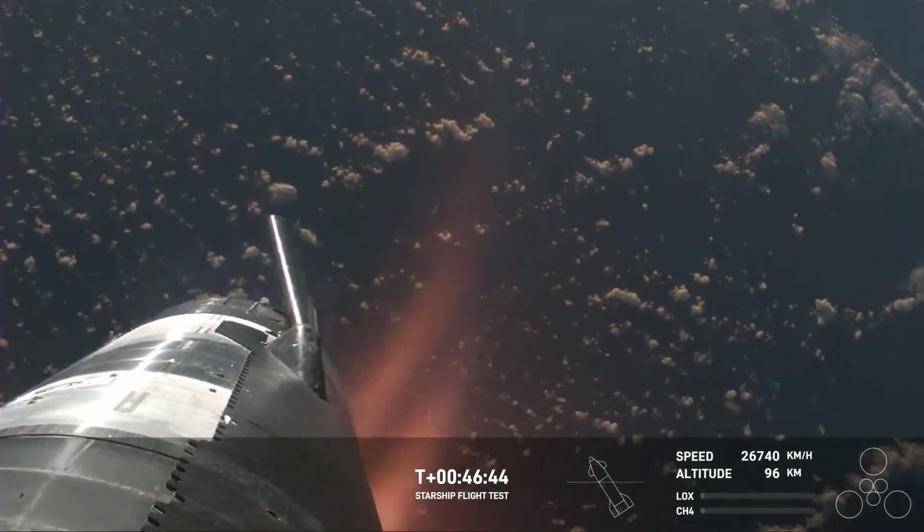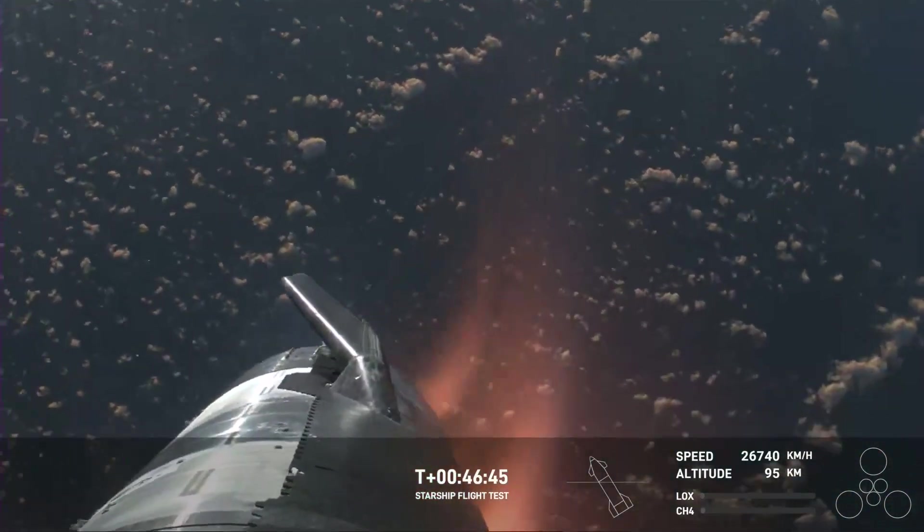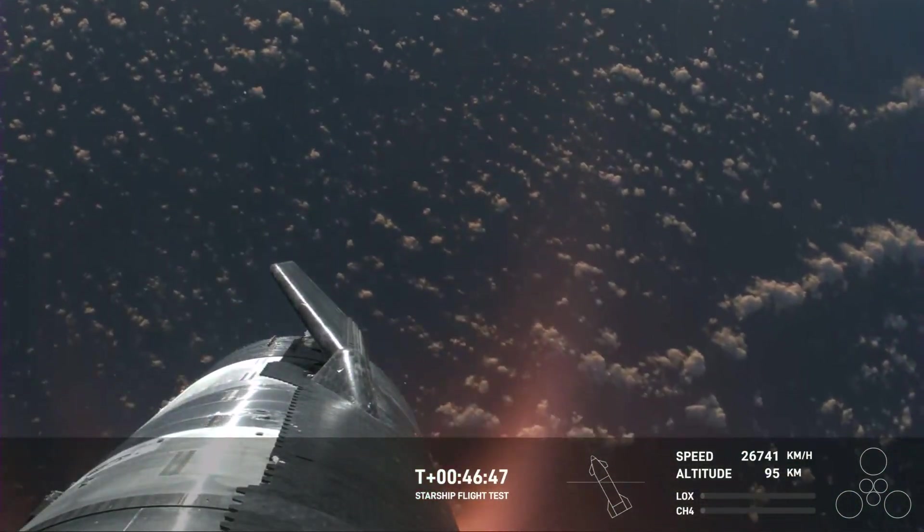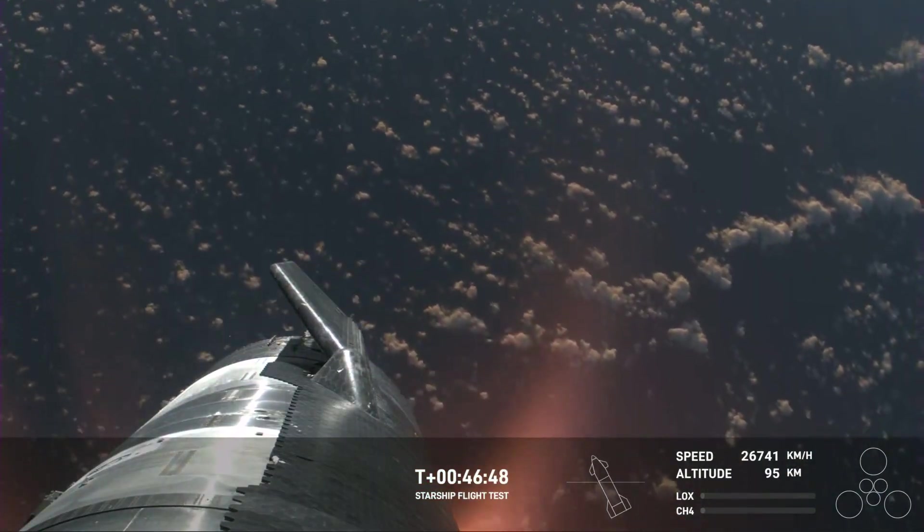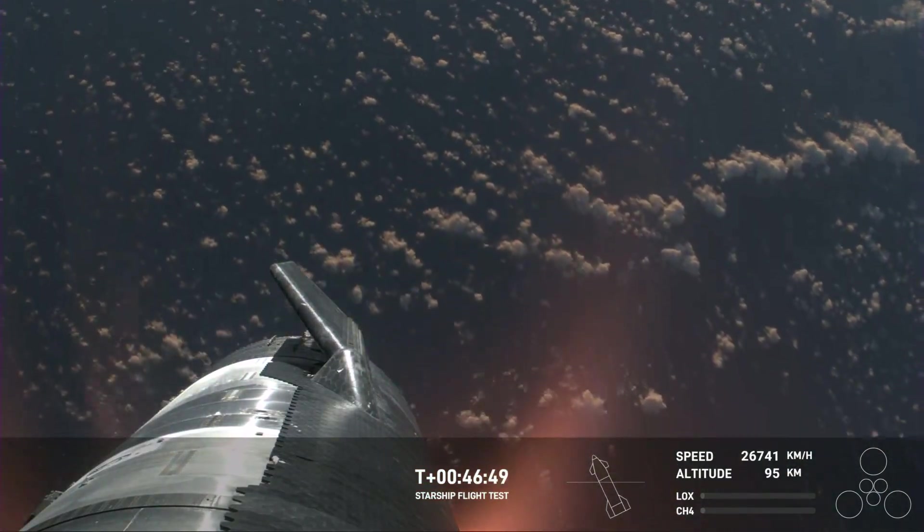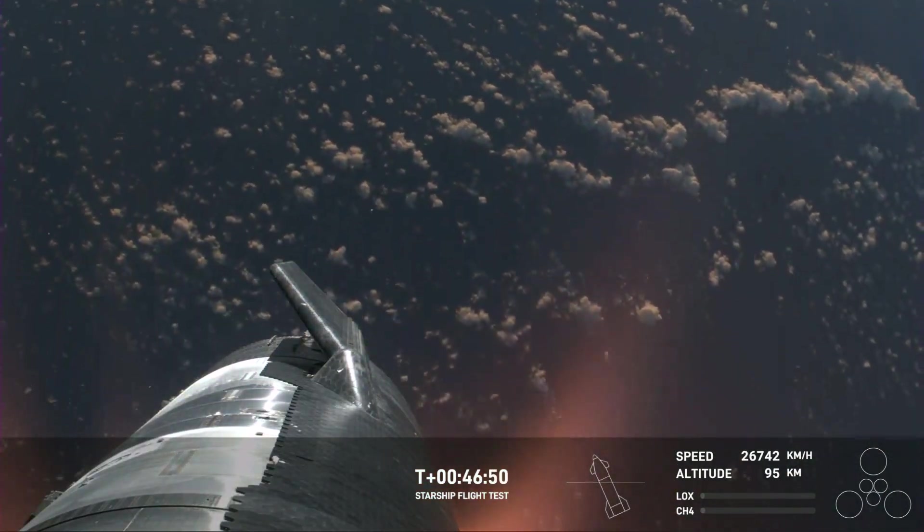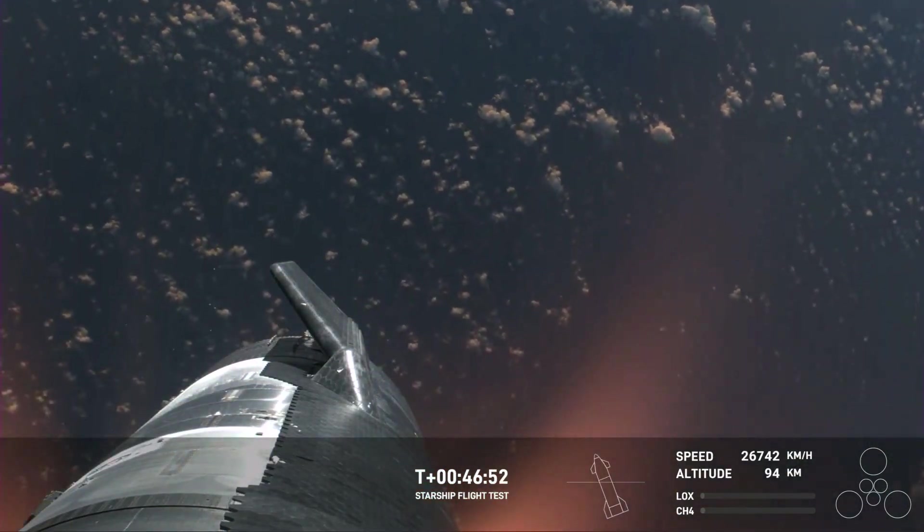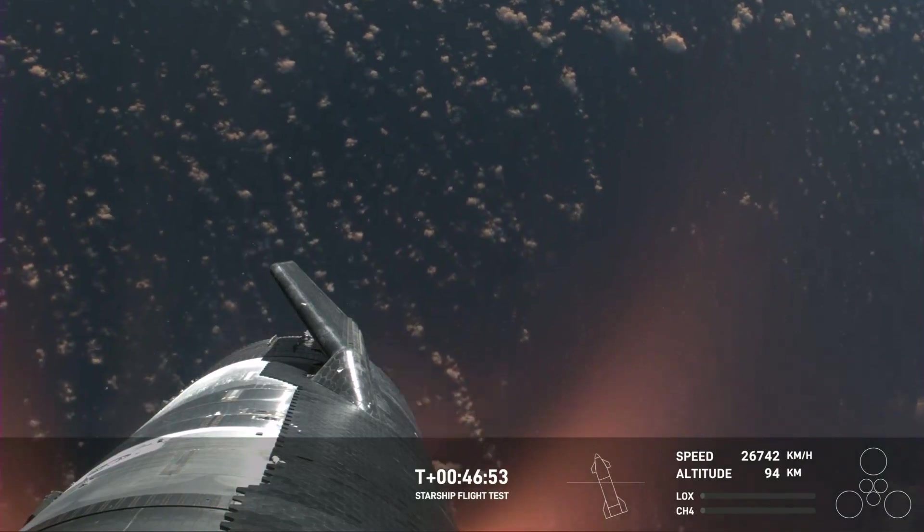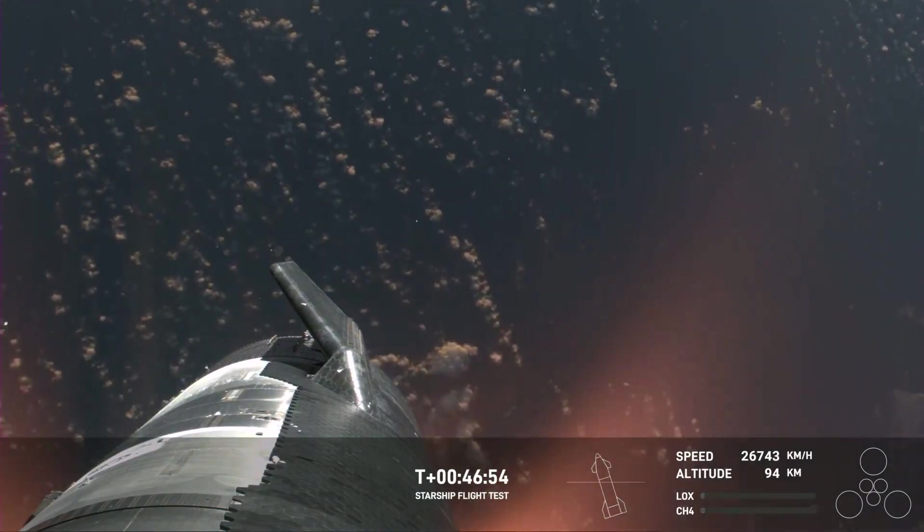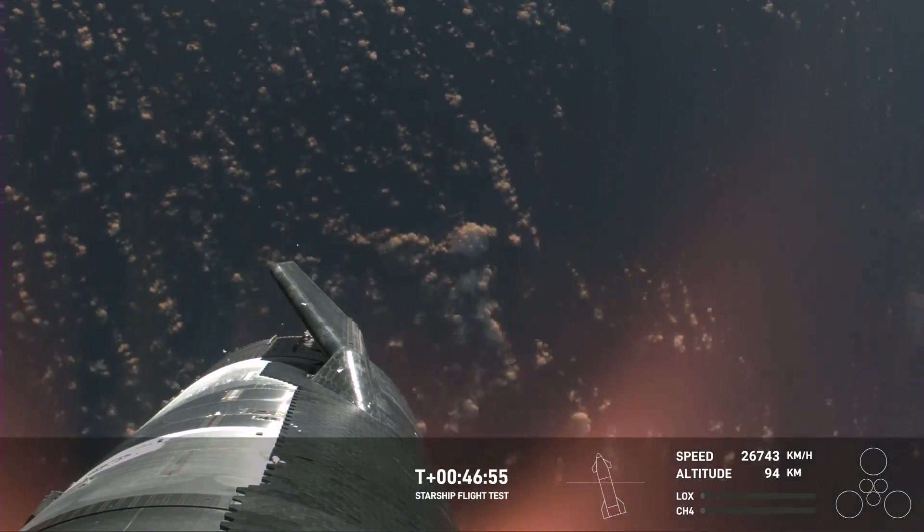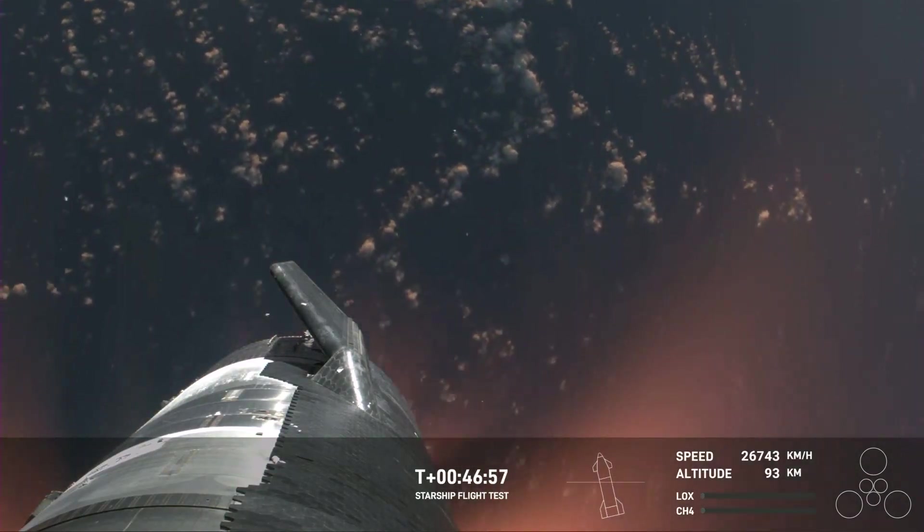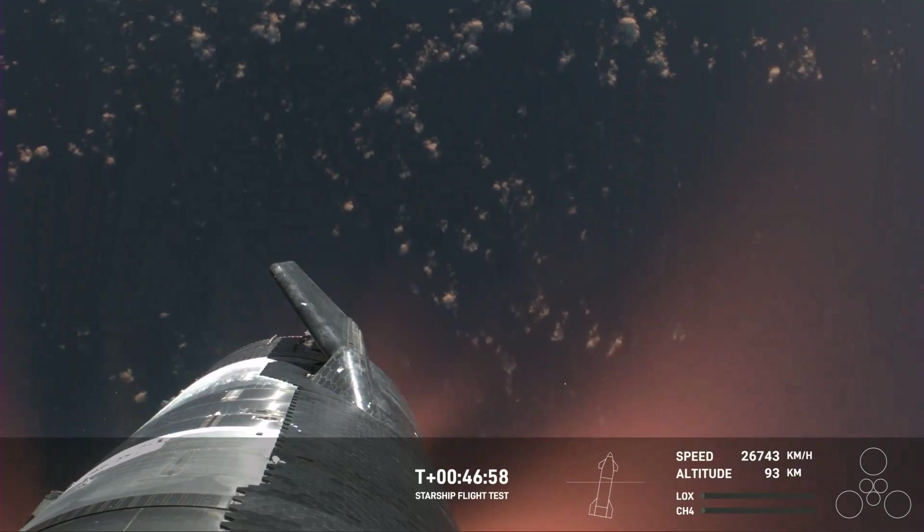Right now it is not. The Starlinks are still communicating and still capturing the data and the video that we see here. I mean Shiva, this is just absolutely incredible views. We've never seen anything like this before. This is the biggest flying object ever in space.